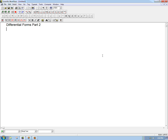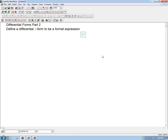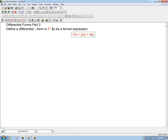Now that we've had some hints that there's something out there other than vector fields — but sort of similar to vector fields — that we might want to be working with, I'm going to define the start of the story of differential forms. I'm going to define a differential one-form to be a formal expression. And this is going to be in R3, and it's not going to be hard at all to generalize this.